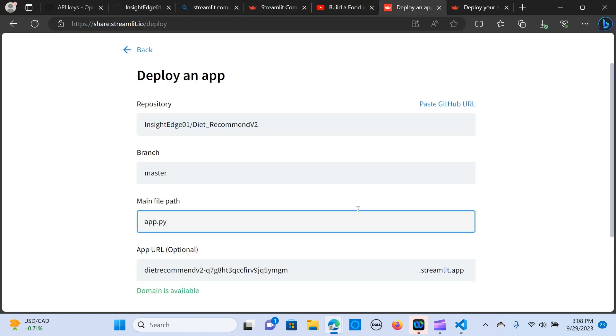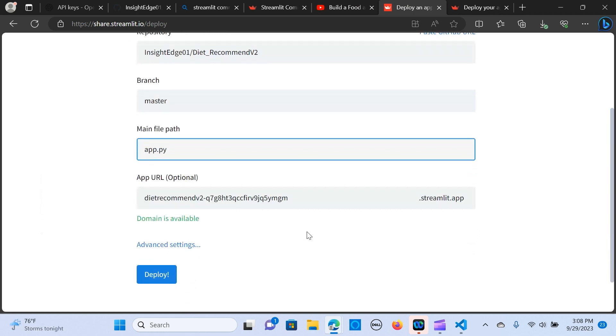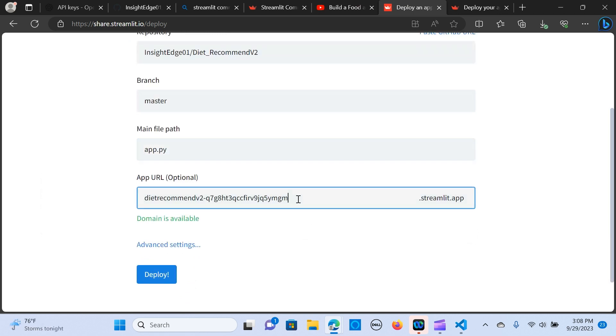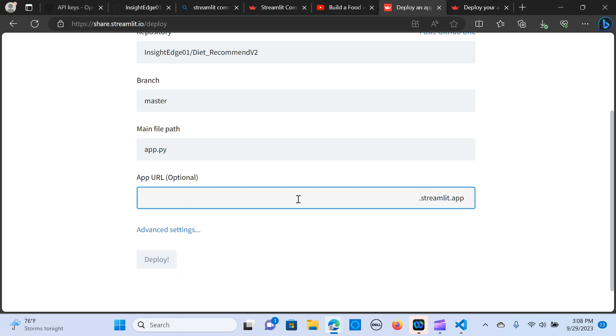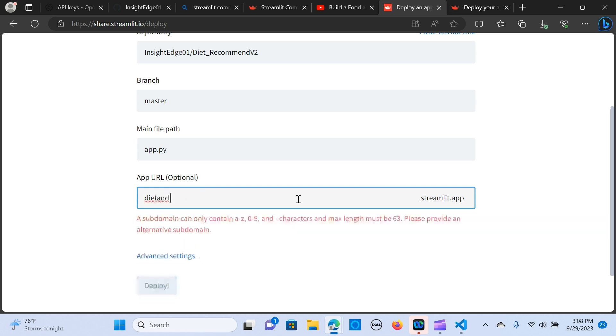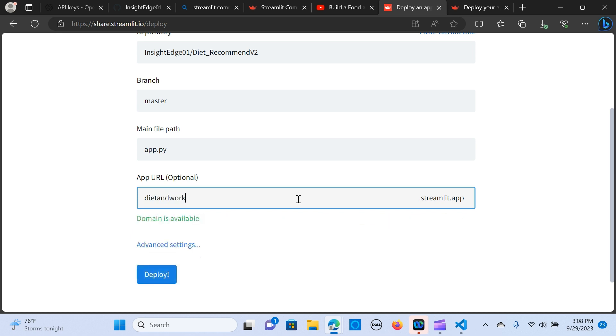And the next thing is, this is optional and I'm going to just put a name there. This is the name app and we'll call it recommendation.streamlit.app.